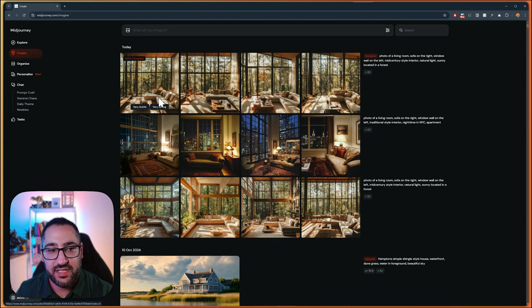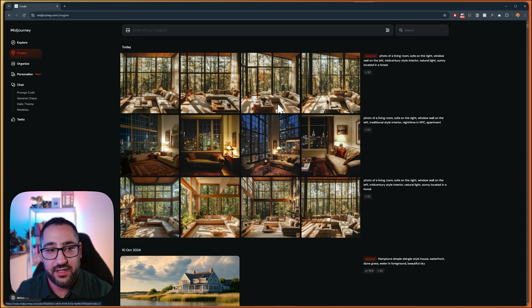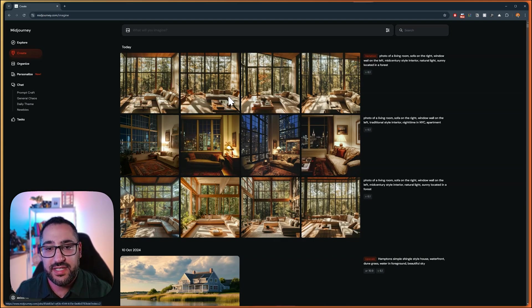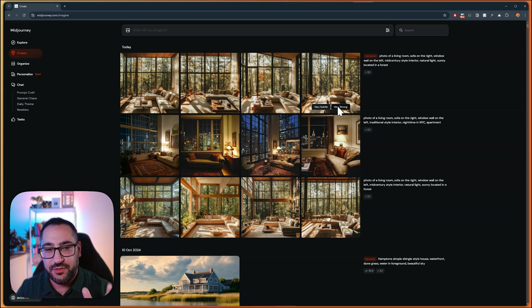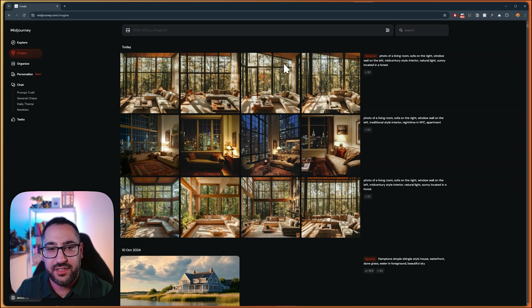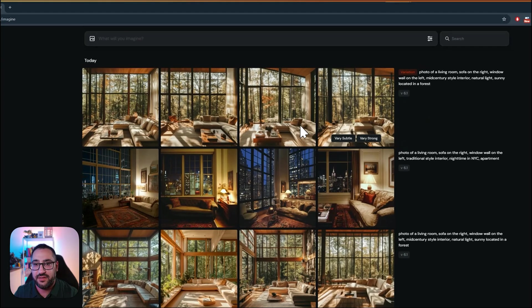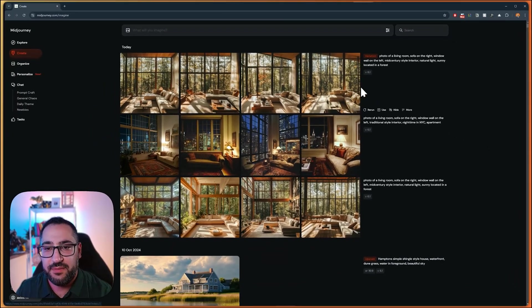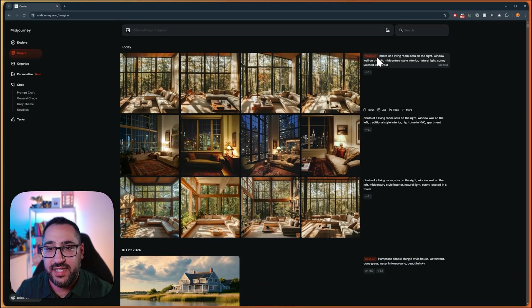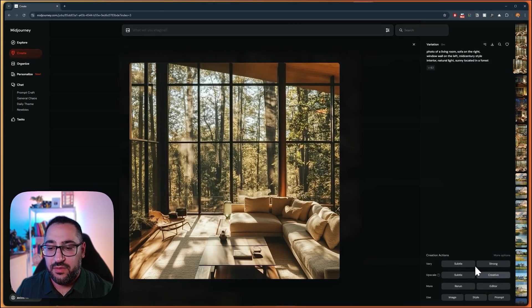So as you can see, the sofa's changed a lot. They're changing some details here. So that's what that means. It's going to preserve the overall structure, but things are going to change, like our roof line changed here, the furniture layout. So that's what that means, and it's going to tag it as a variation.